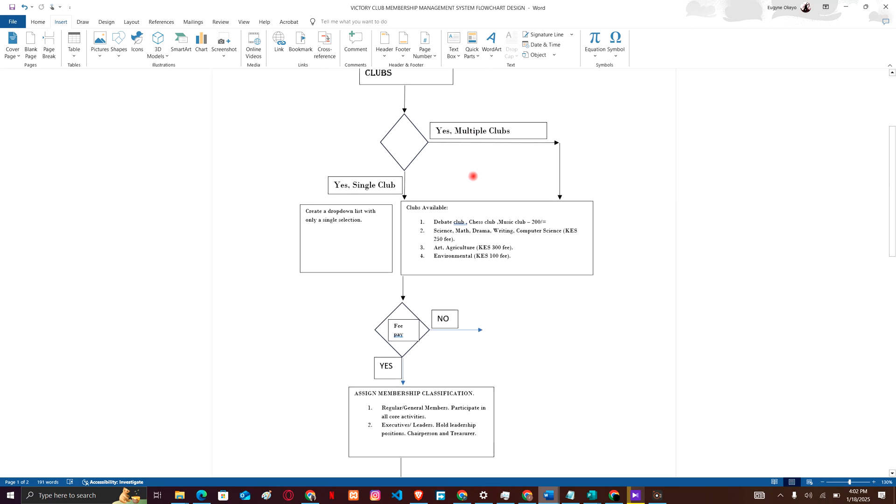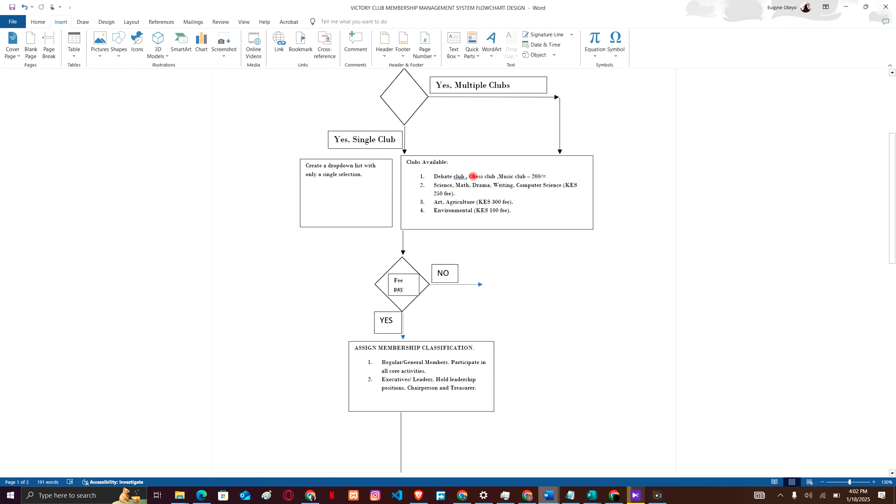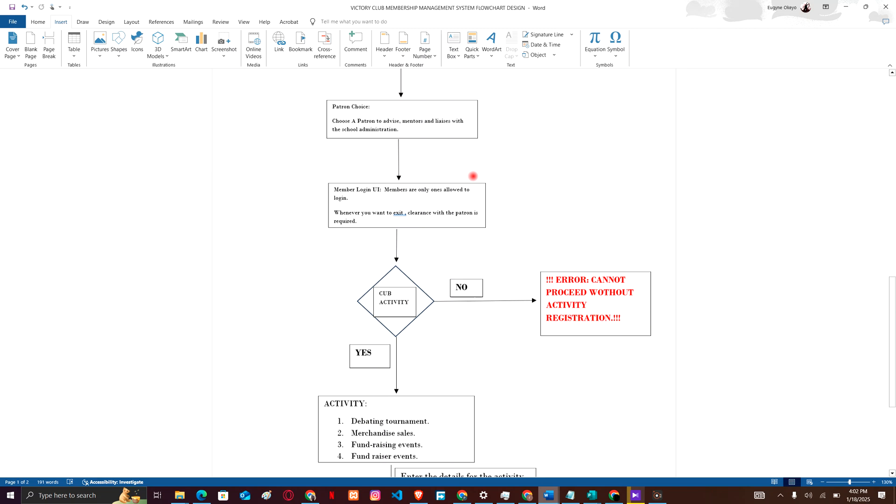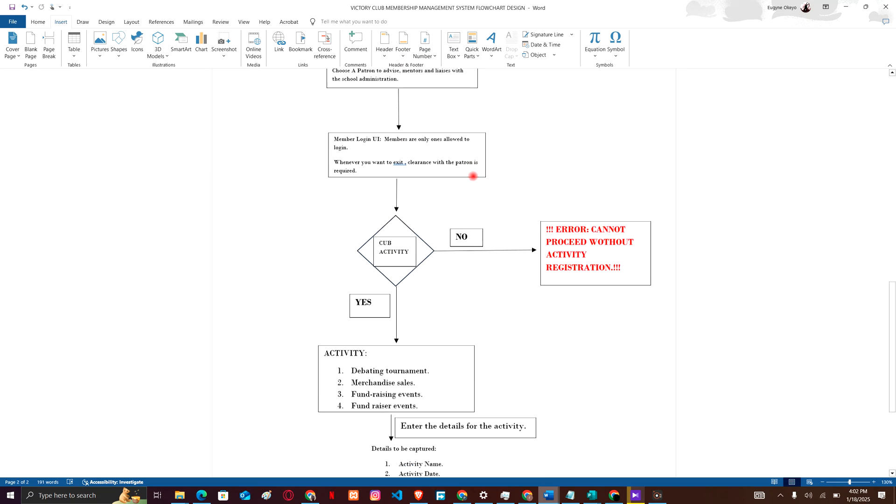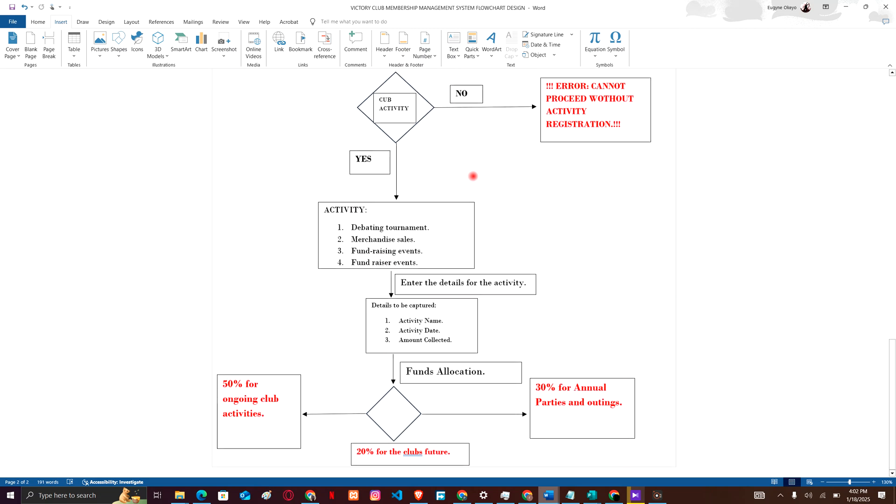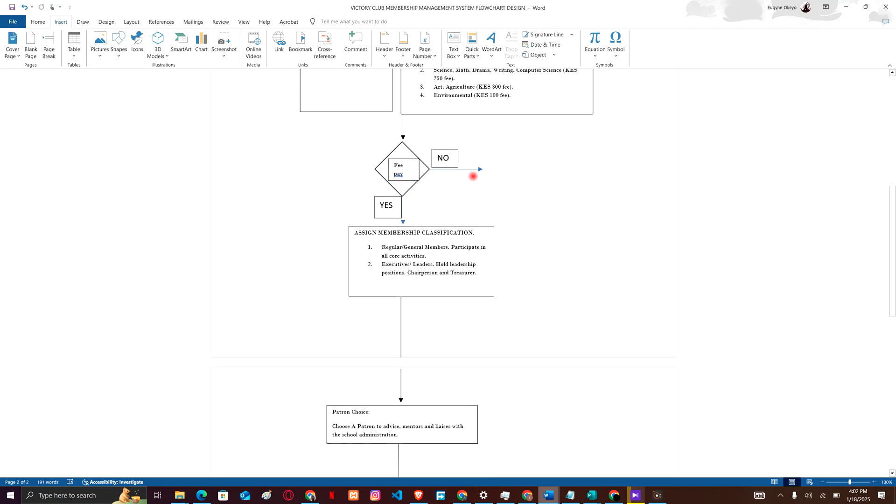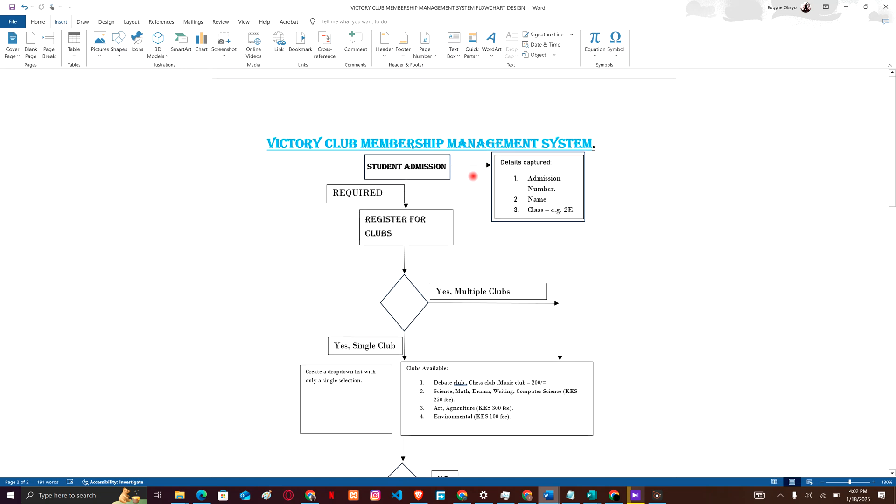The decisions have to be implemented, errors have to be generated whenever the user or member does something out of order. That's the point of the flowchart - because we want to know what steps are we taking, are we going left, are we going right, are we making a decision here, are we choosing a choice here.